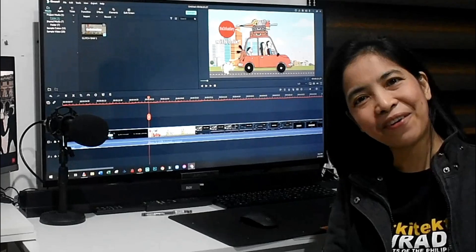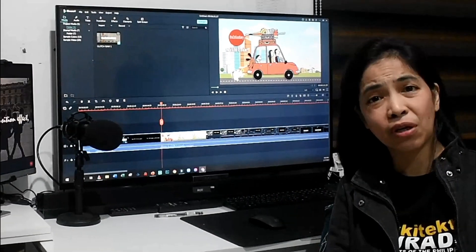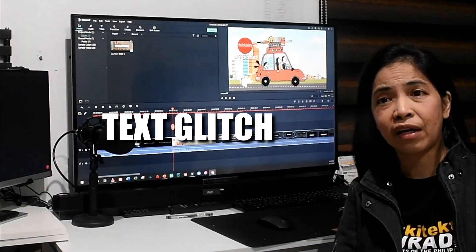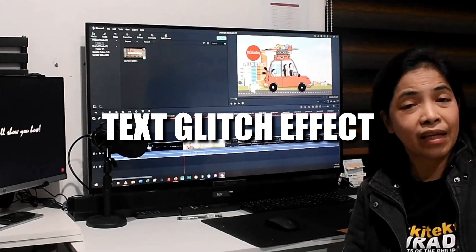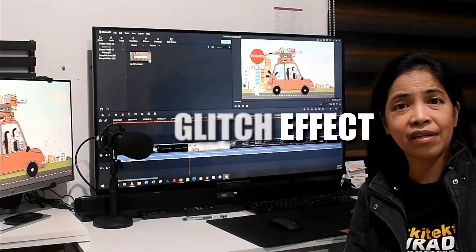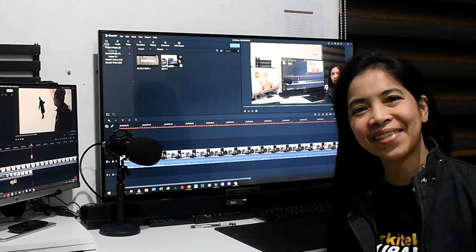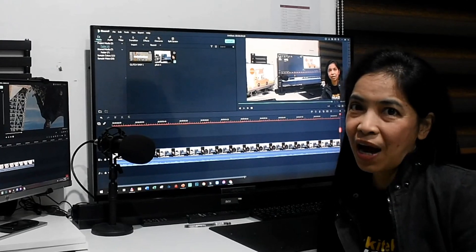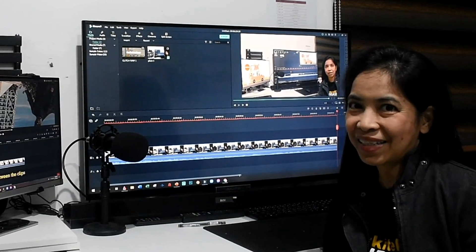Hello! Good day everyone! Today we are going to talk about the glitch effect, or the intentional errors in videos. Now let's start! I will show you how to create the glitch effect.